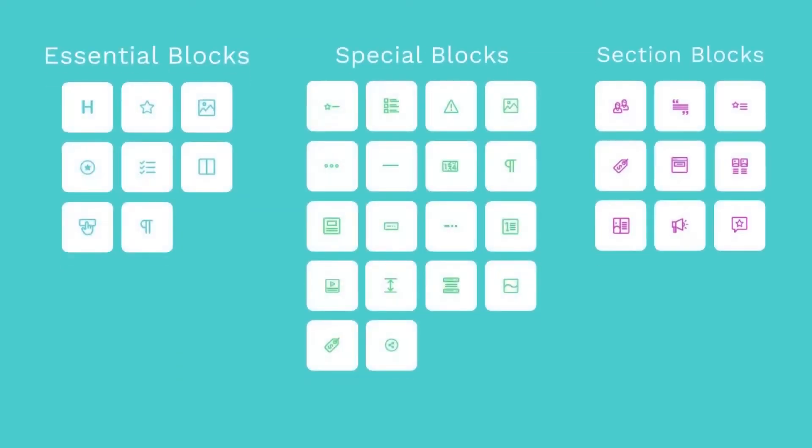Stackable blocks are divided into three categories: the Essential blocks, the Special blocks, and the Section blocks.